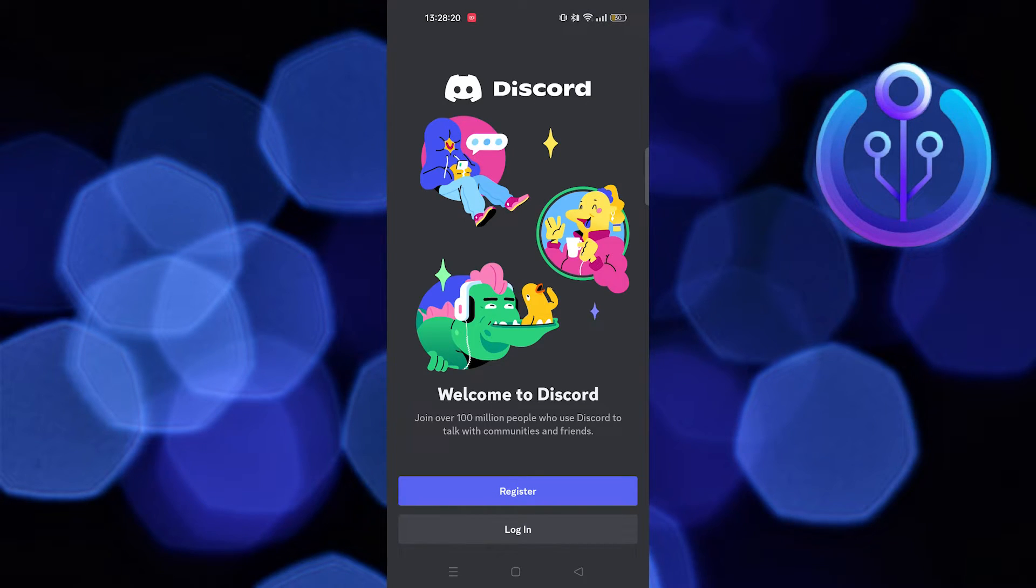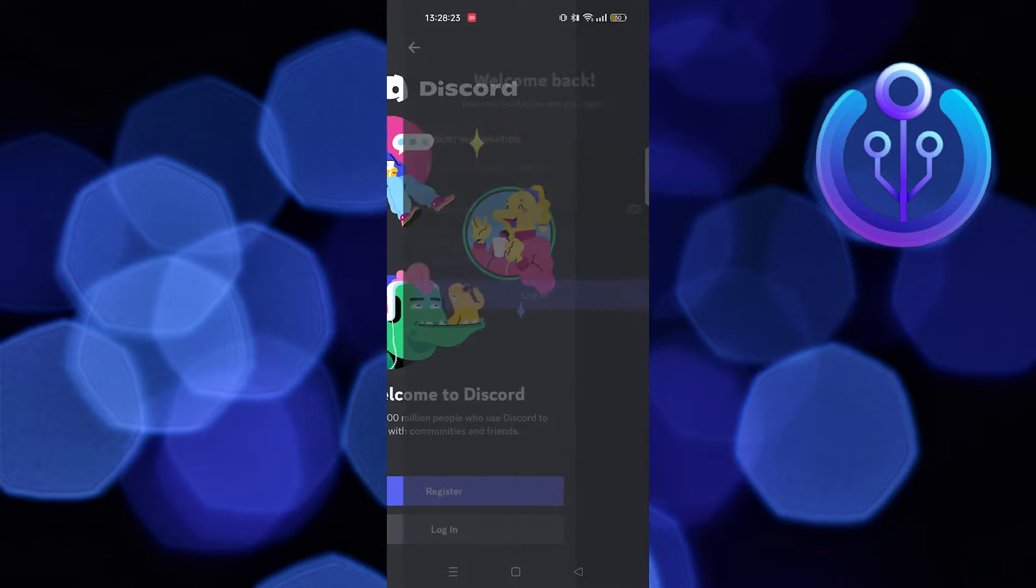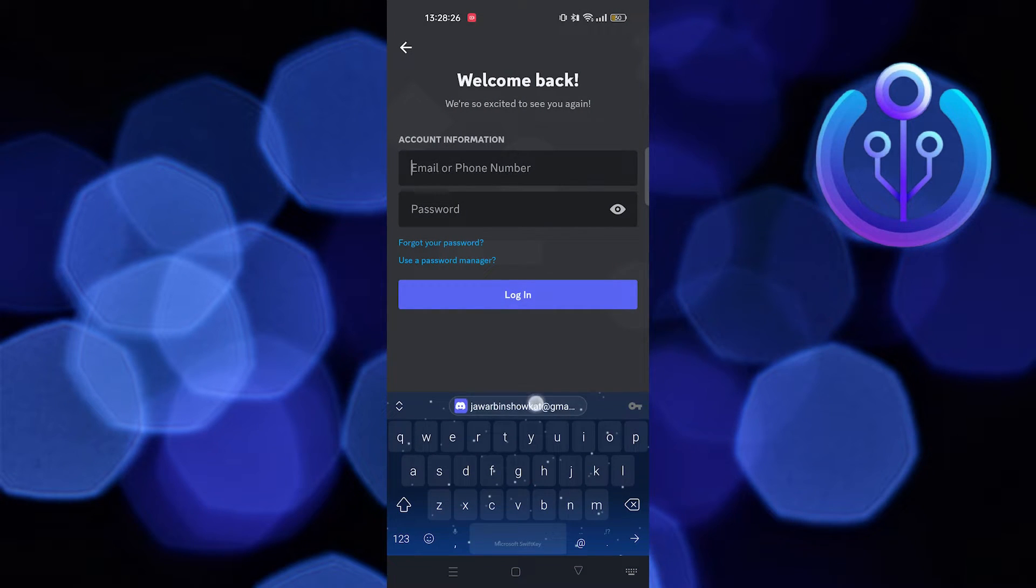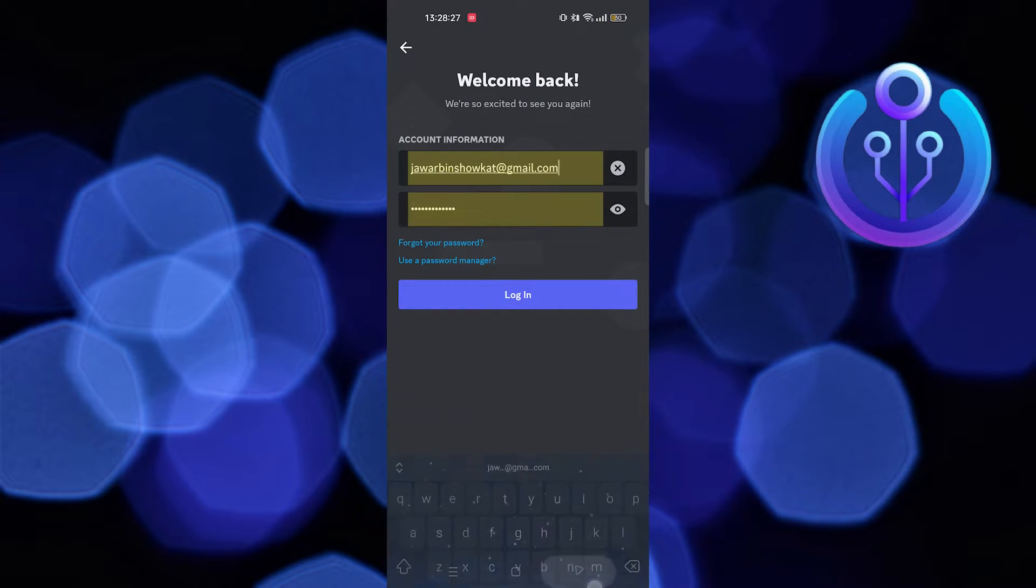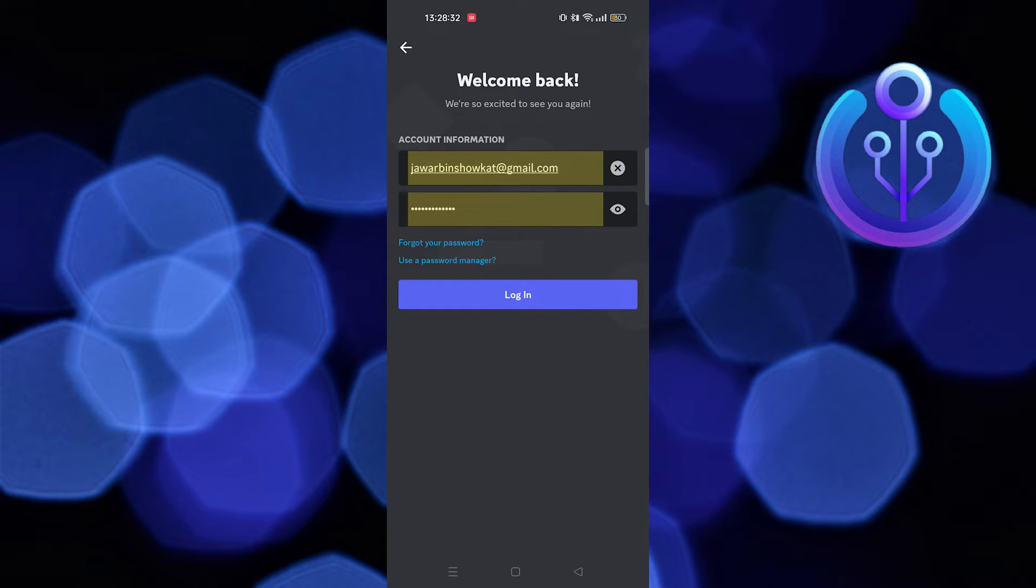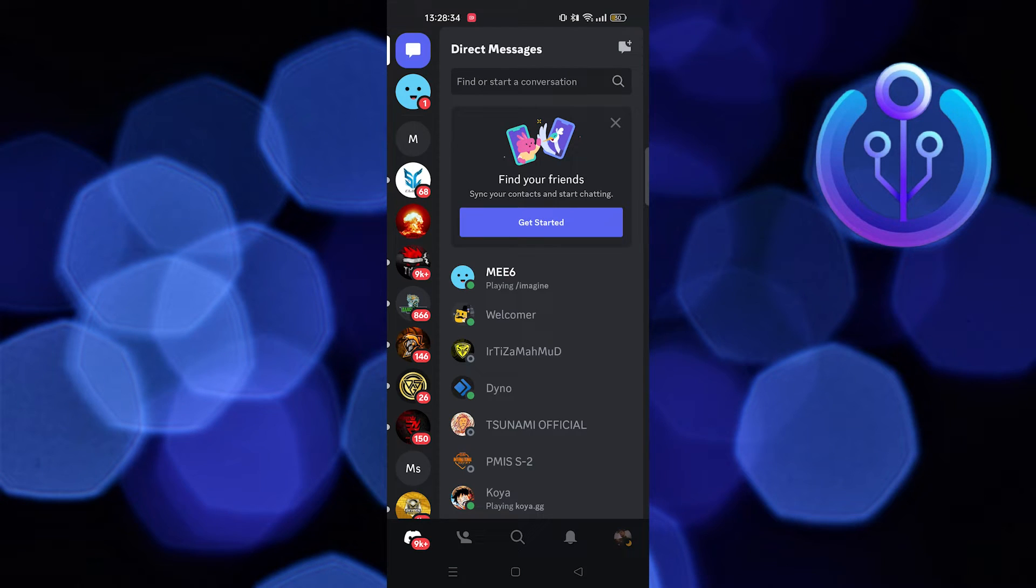Now you need to log in again to your account. Enter your login information and tap on login. Once you're in, retry to connect to the same server.